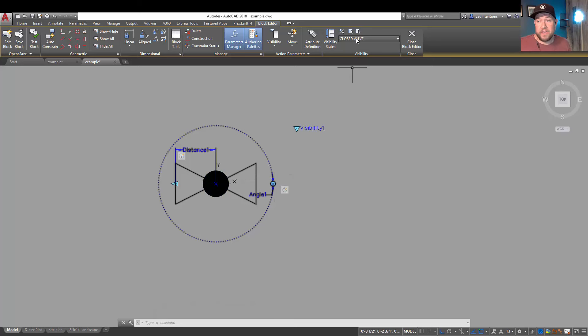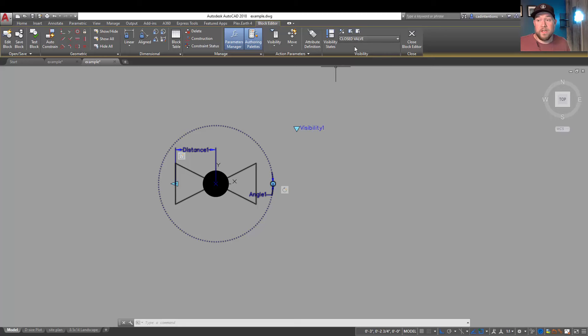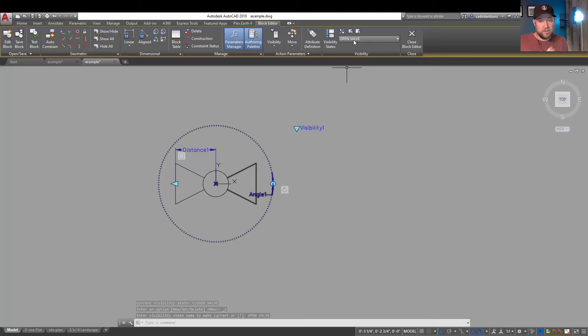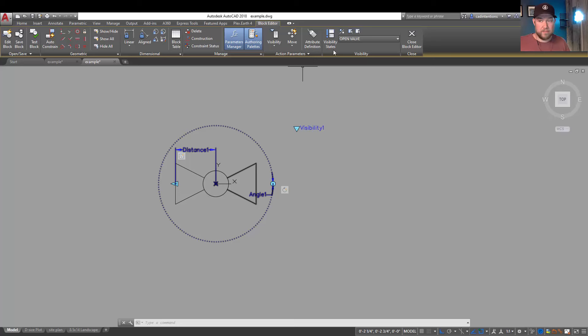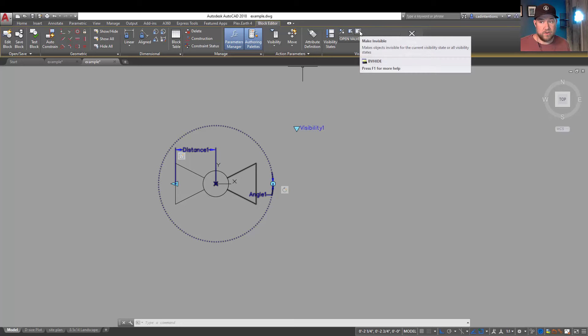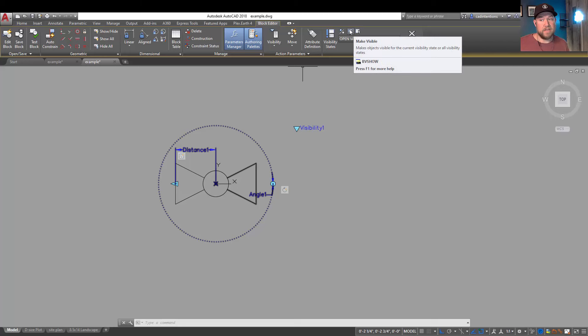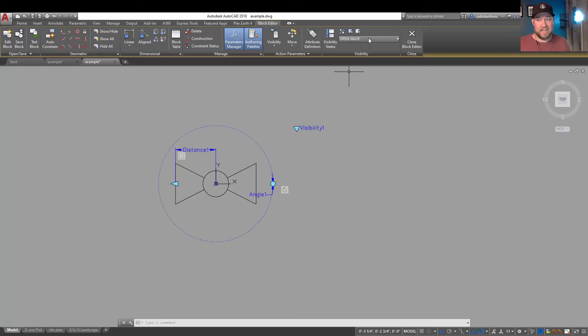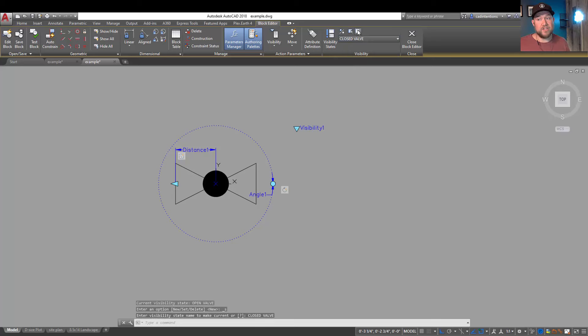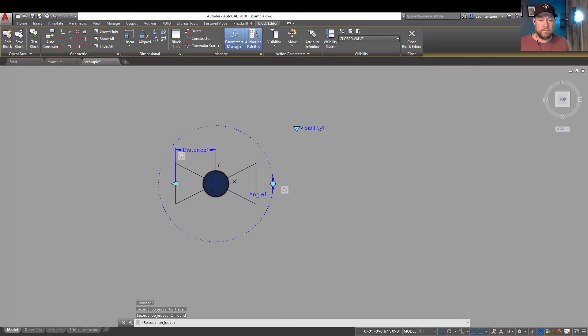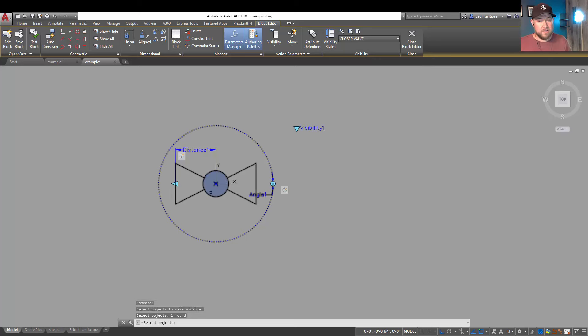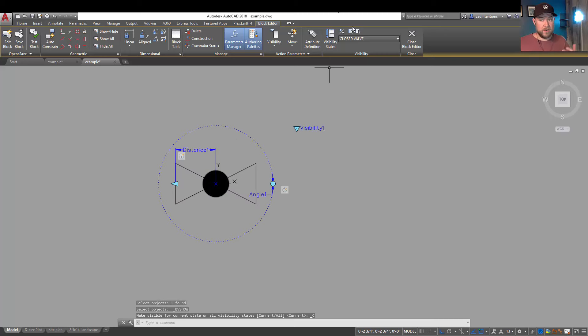Now you can see anything we've added while active on the closed valve is visible, but if we go back to the open valve those objects that we add while selected on closed are not added. They are by default left as hidden or not visible. Now you can change that by using these toggles over here. You can click the make invisible or make visible buttons to make a line, an object, a parameter hidden in a particular visibility state. So if we wanted to go back to our closed valve and we actually didn't want our hatch to be shown on this one, simply selecting it and hitting enter is going to remove it.